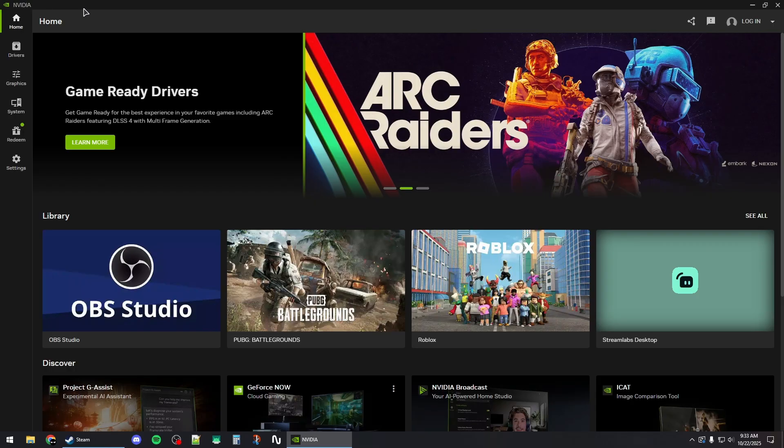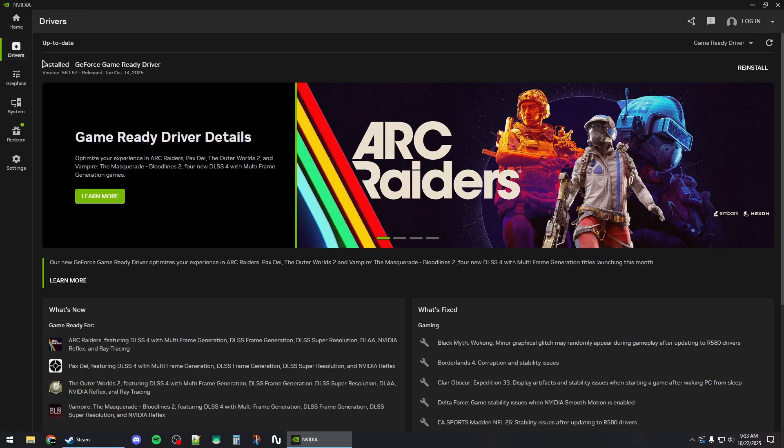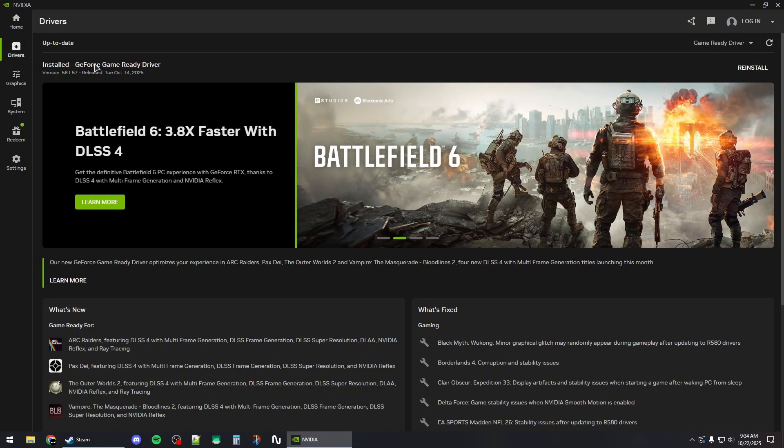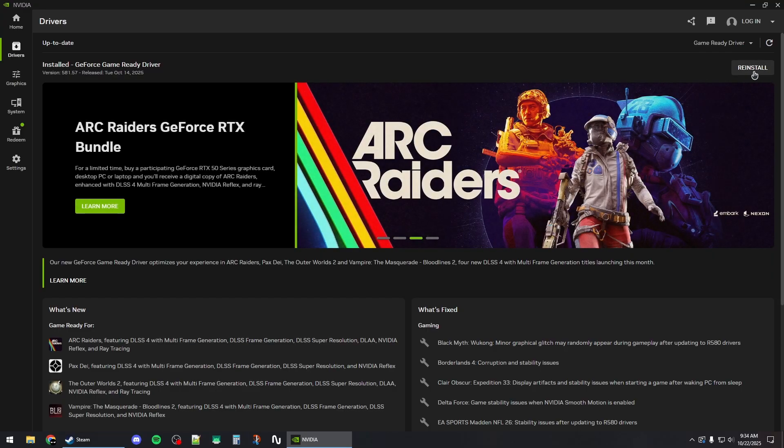For NVIDIA, you will need the NVIDIA app. Go to the drivers section from here, and then make sure to select game ready driver and download and install the latest driver. You can also hit this reinstall button to reinstall the latest one if you have it already.